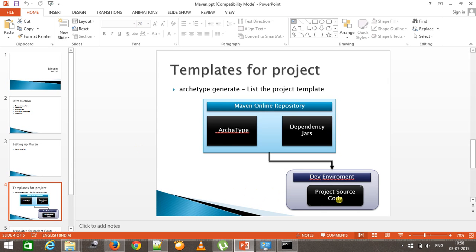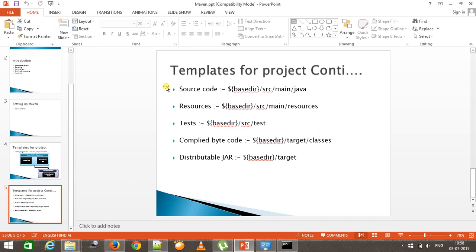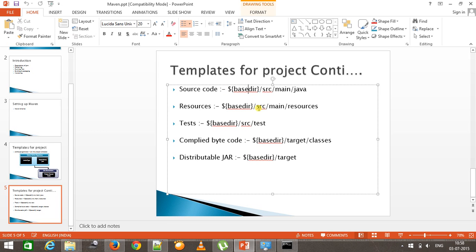When you issue the command mvn archetype:generate, it contacts the online repository, lists down all the archetypes or project templates present, you select one, and based on that selection it creates the structure for you including the pom.xml. The source code will reside inside the base directory — the base directory is where you have your pom.xml, and from that directory it will start referring to the rest of the directories. The source code will be present inside src/main/java, and inside that directory it forms the same package structure specified in the group ID.